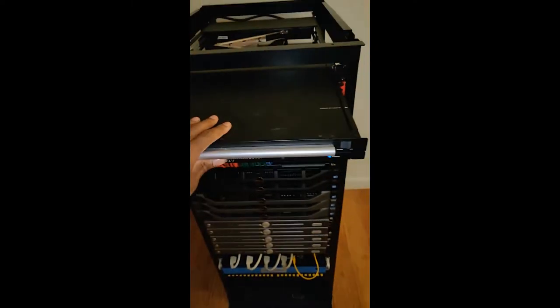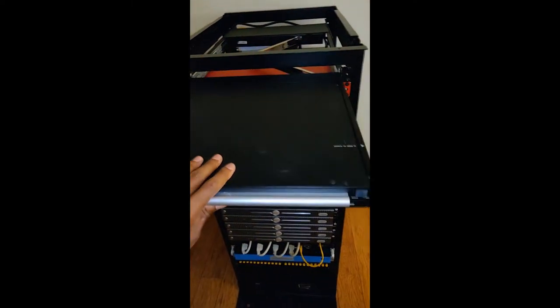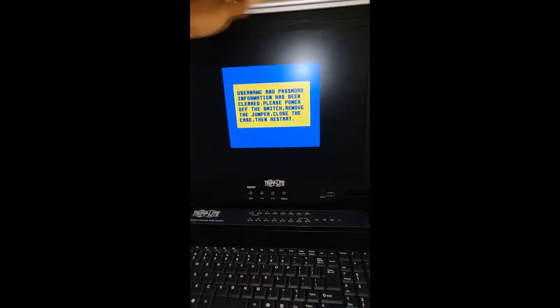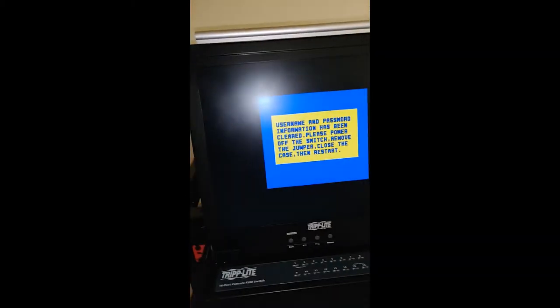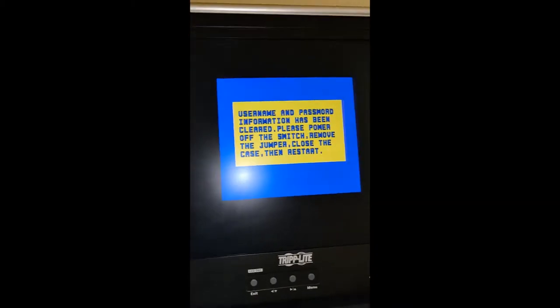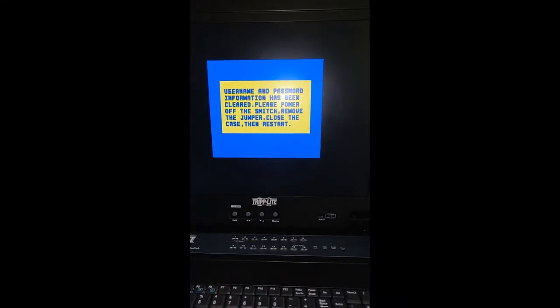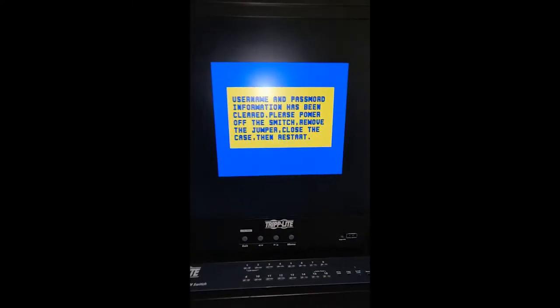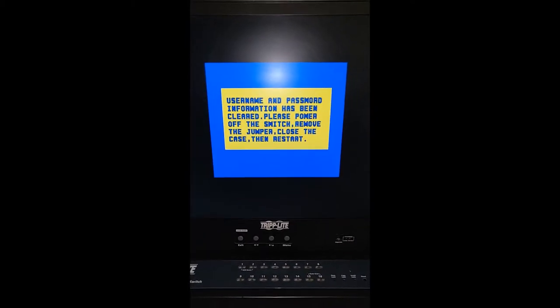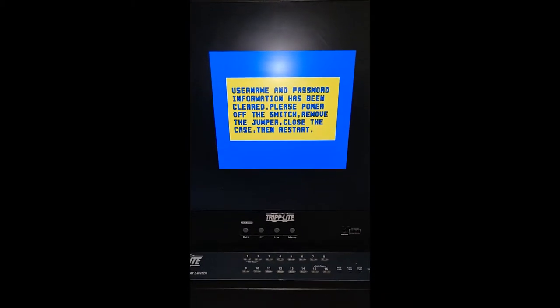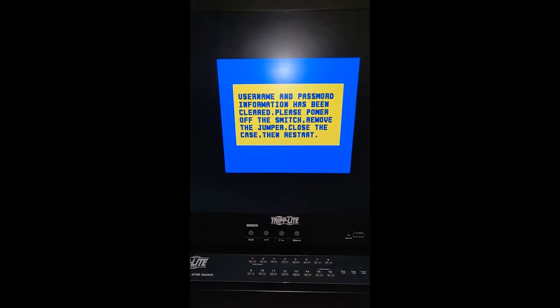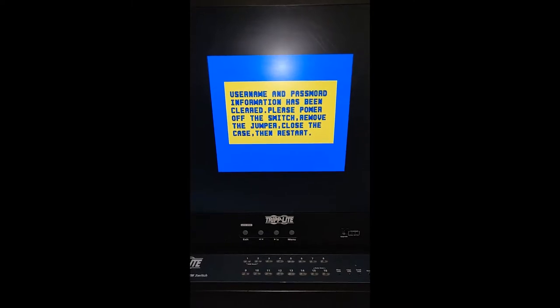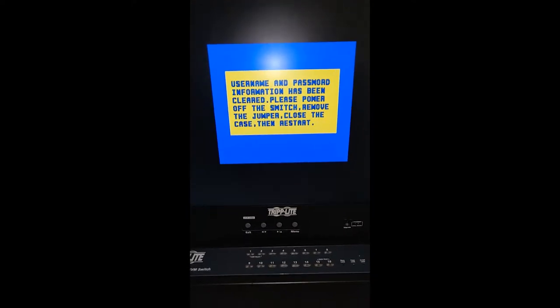Now the KVM is powered up. Slide it out, flip it up. As you can see it says username and password information has been cleared. Please power off the switch, remove the jumper, close the case and then restart.